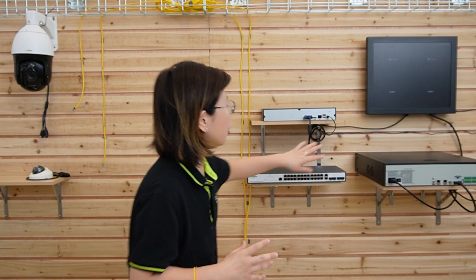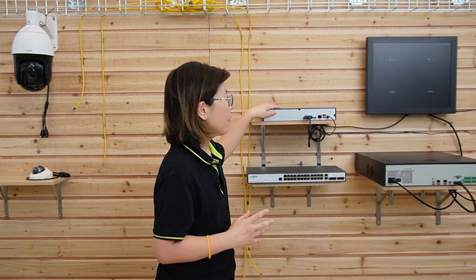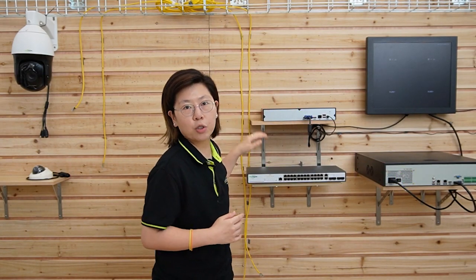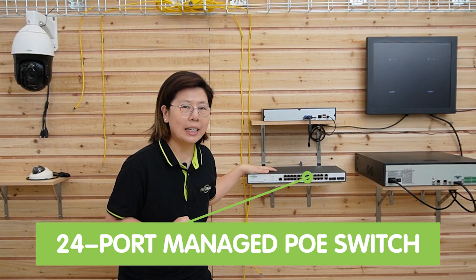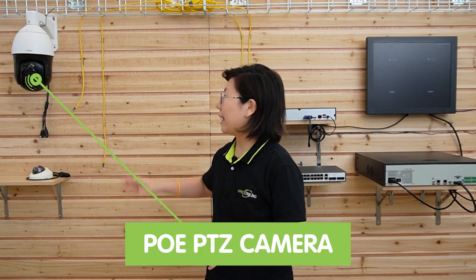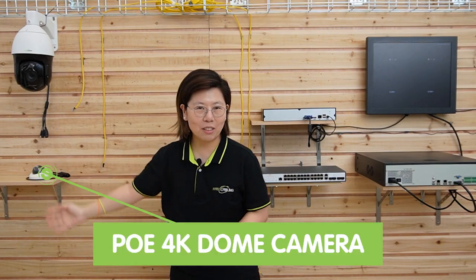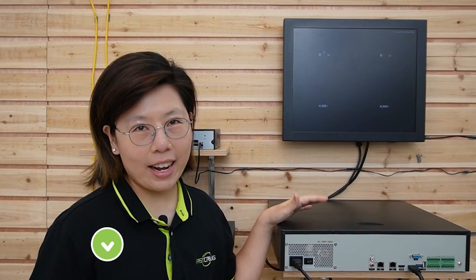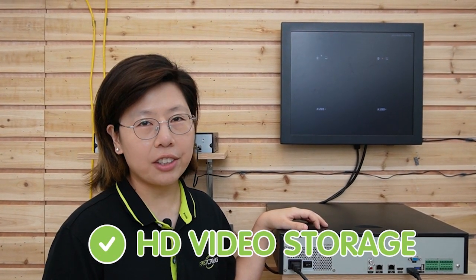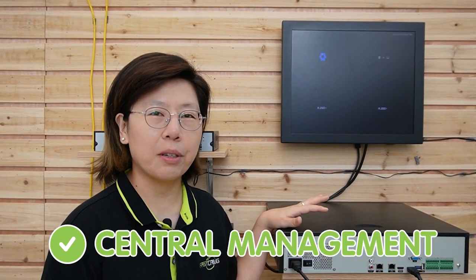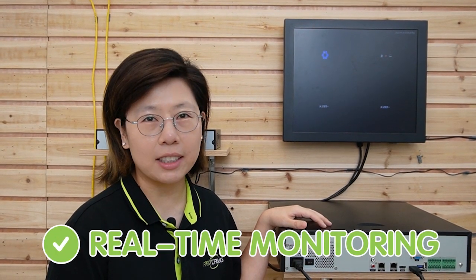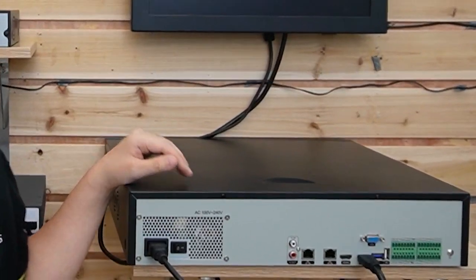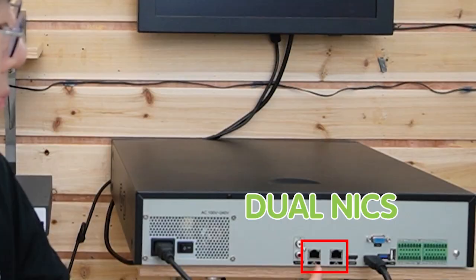That's why we are going to use two NVRs today to connect with the 24-port managed PoE switch. Then we are going to connect to the PTZ camera and the 4K dome camera. This is a 32-channel NVR that can provide HD video data storage and reliable central management for multiple IP cameras with real-time monitoring. It also has dual NICs, which allow the camera to connect to two separate networks.